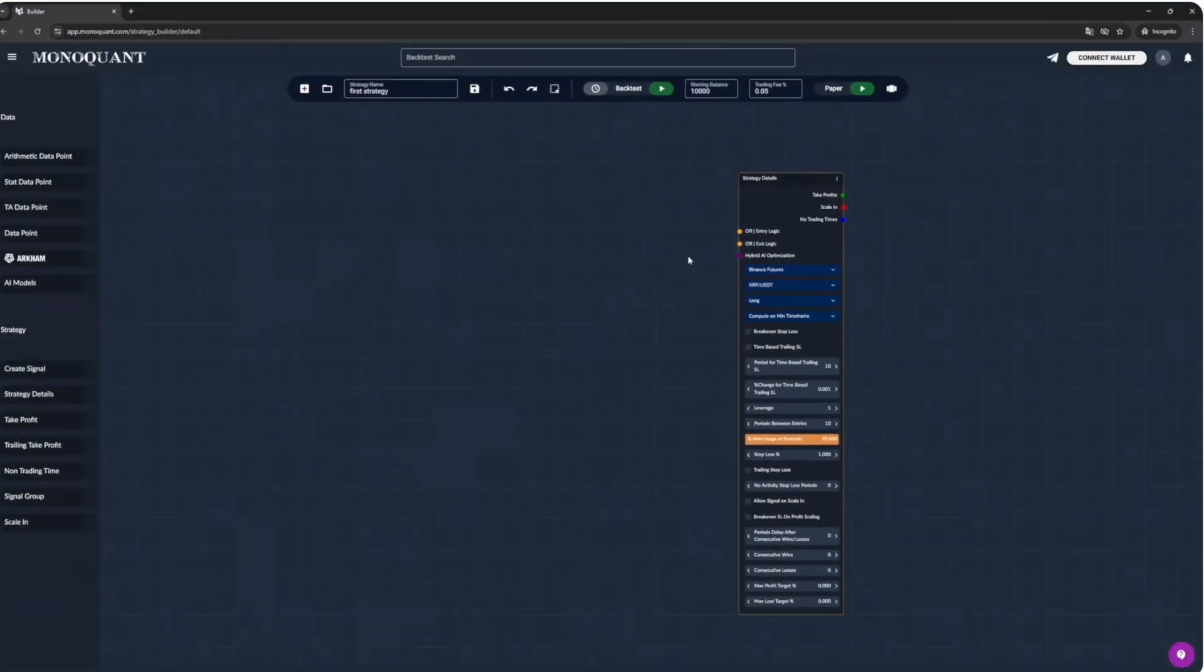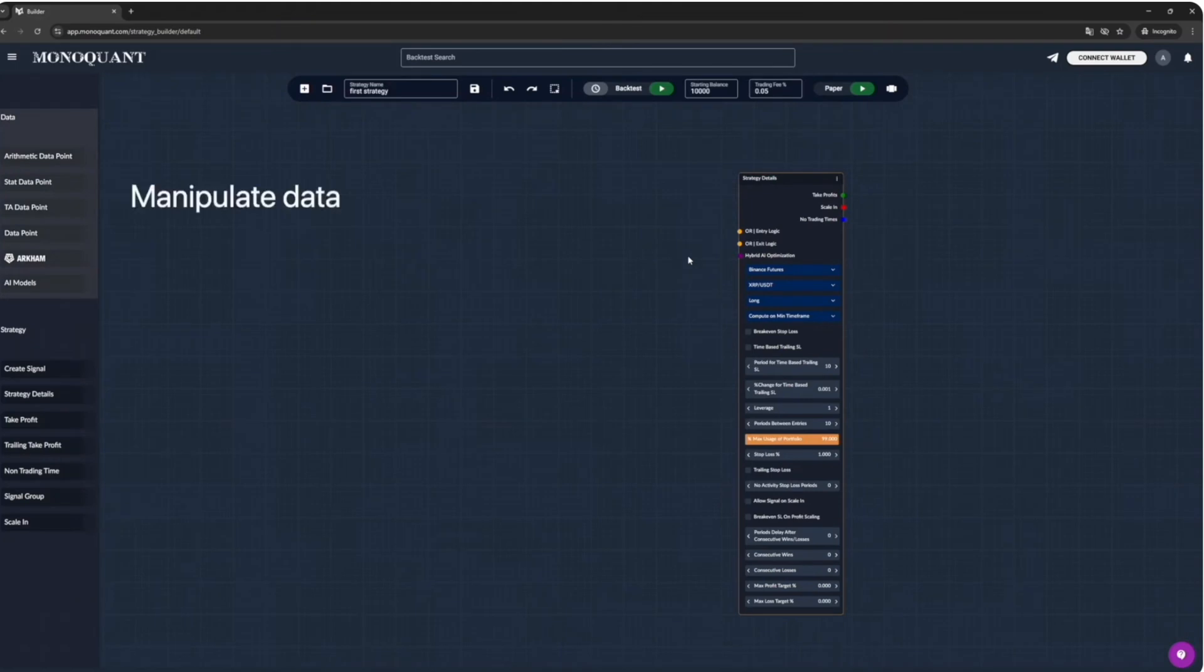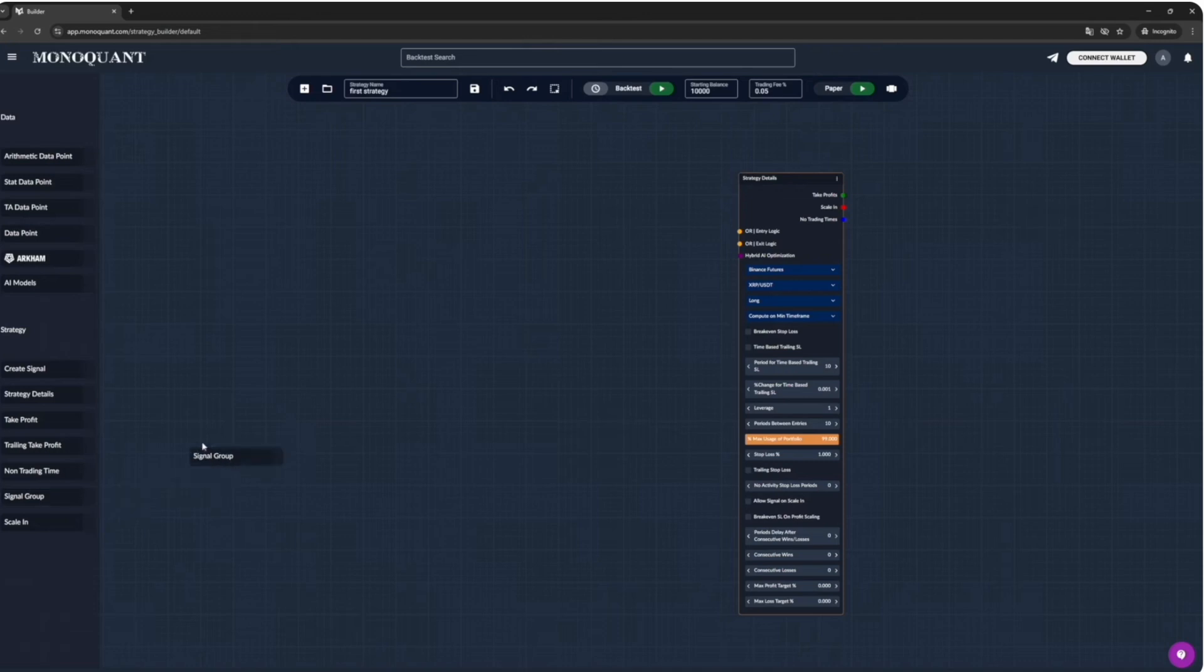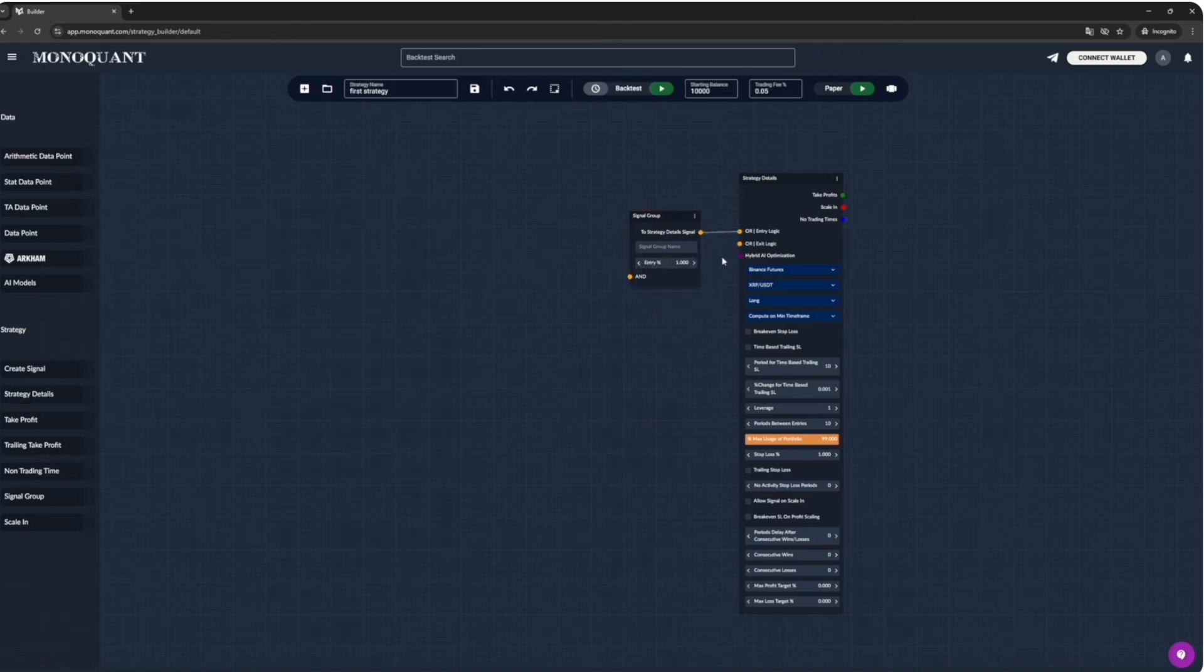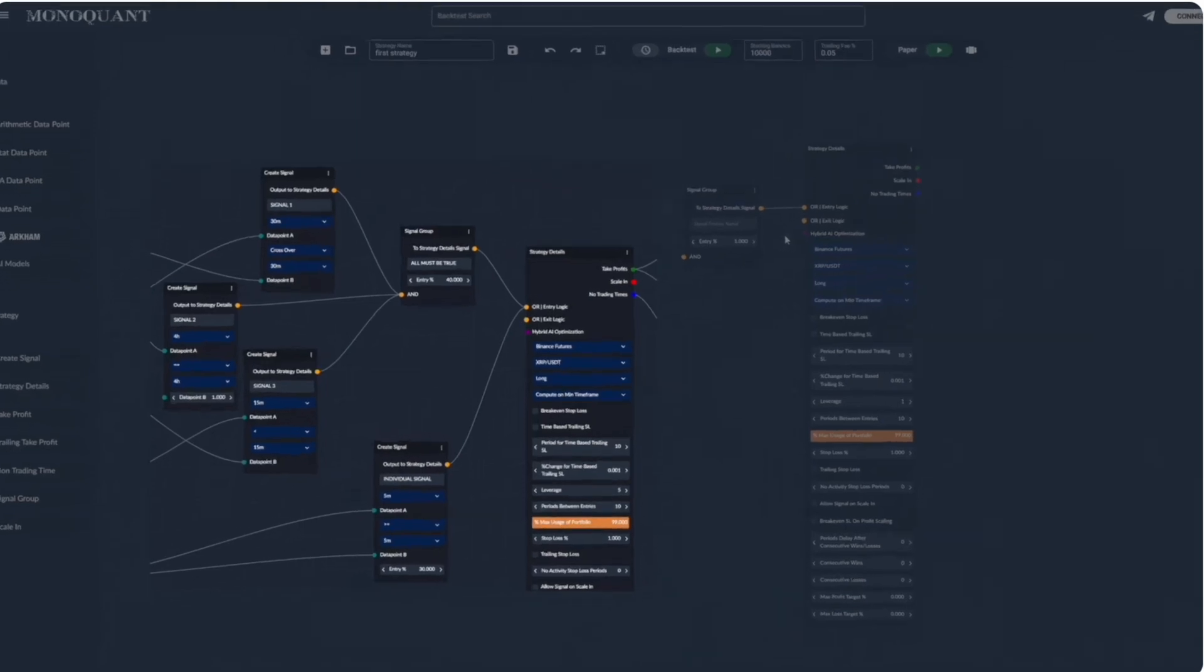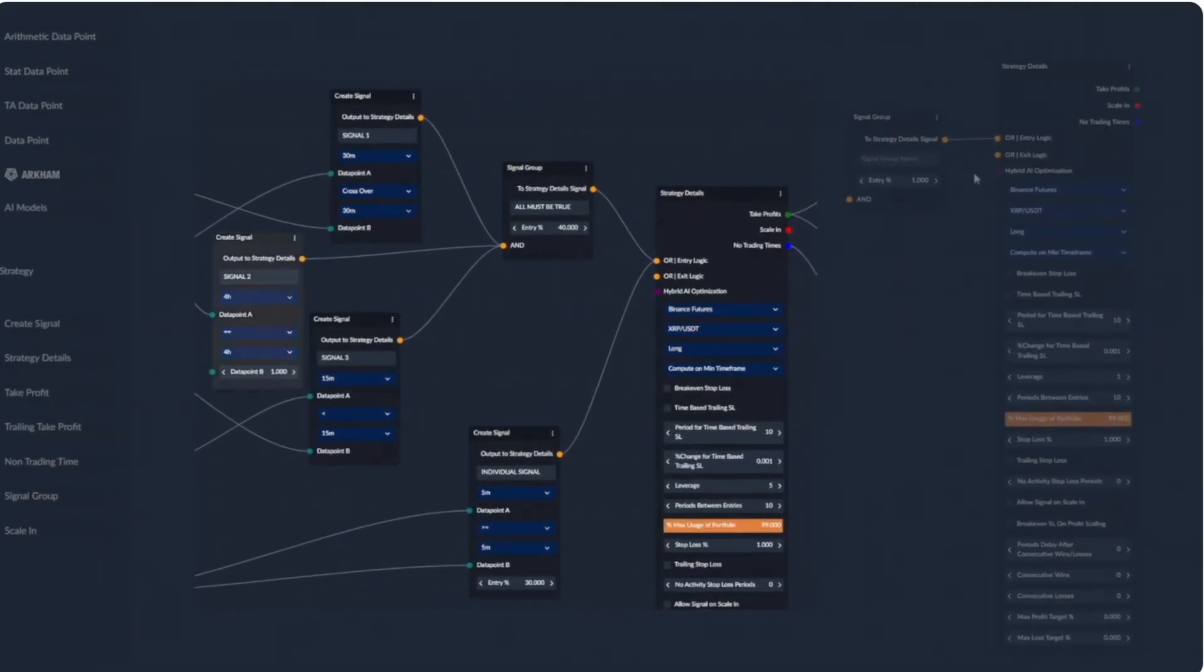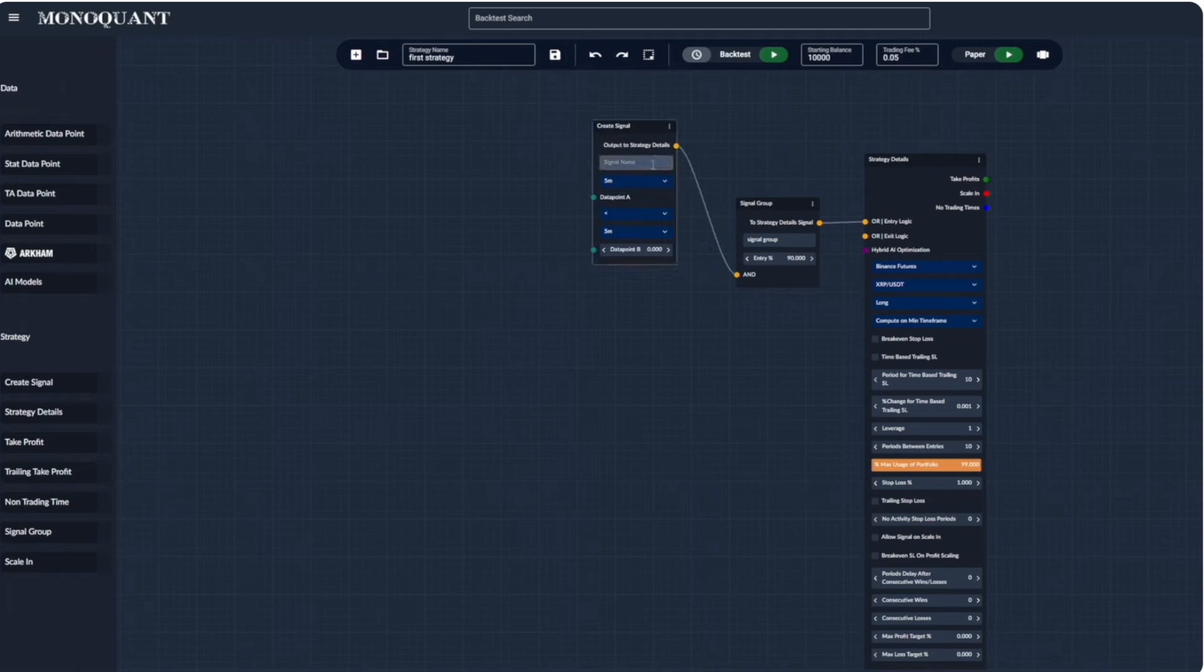On the left side, we have a selection of nodes. Data nodes allow us to manipulate the data and strategy nodes allow us to perform actions like entries and exits. And now we want to create our entry logic. So we connect signal group to the entry logic. Notice the connection dots on the sides of the node. They are color coded to show where nodes could be connected. Signal group node allows us to combine multiple individual signals into one. So for that signal to be triggered, all individual signals have to be true. Suppose we want to do a simple crossover signal based on technical indicators. Select time frames at which we want our data to be.